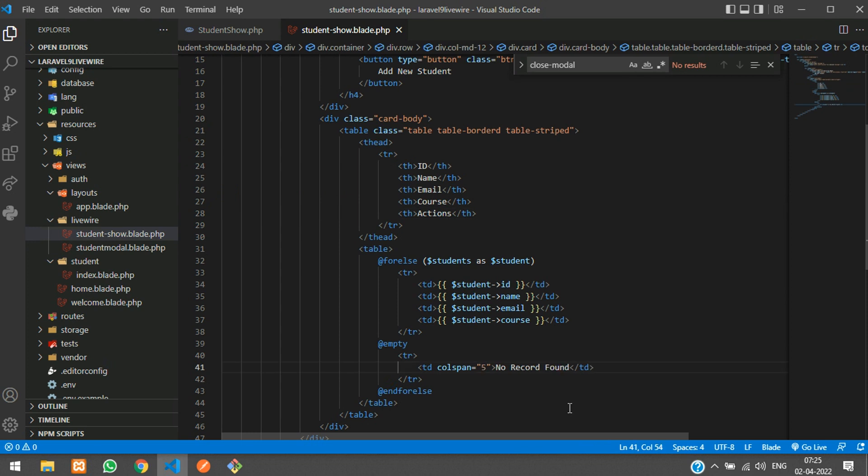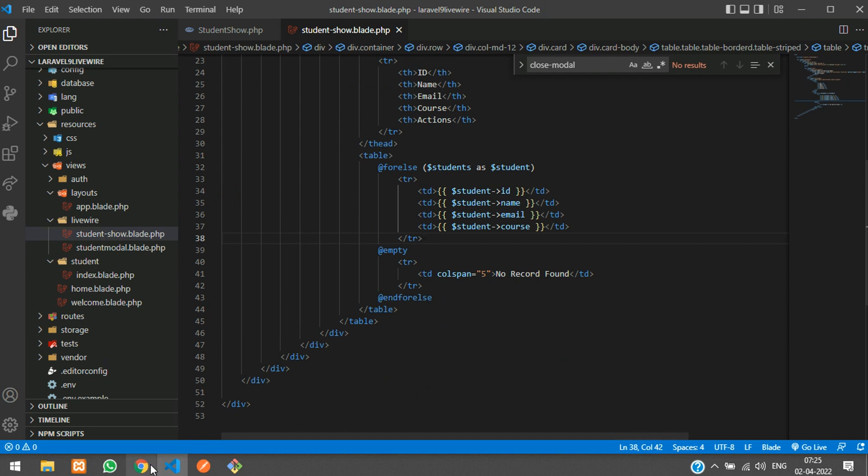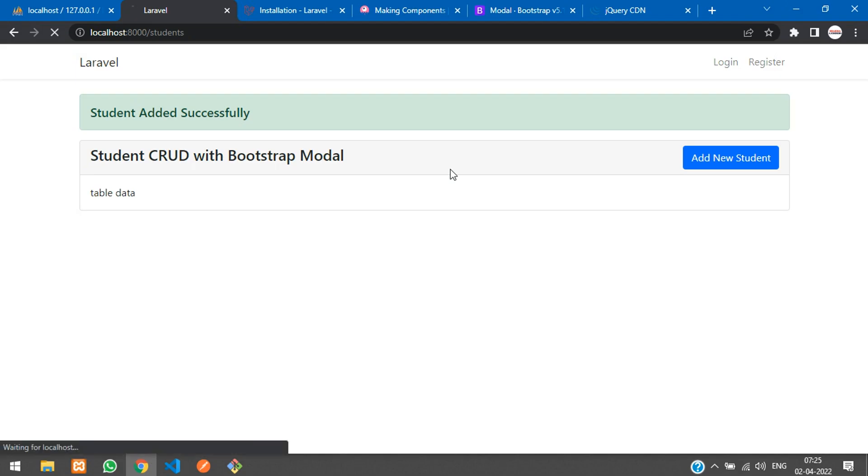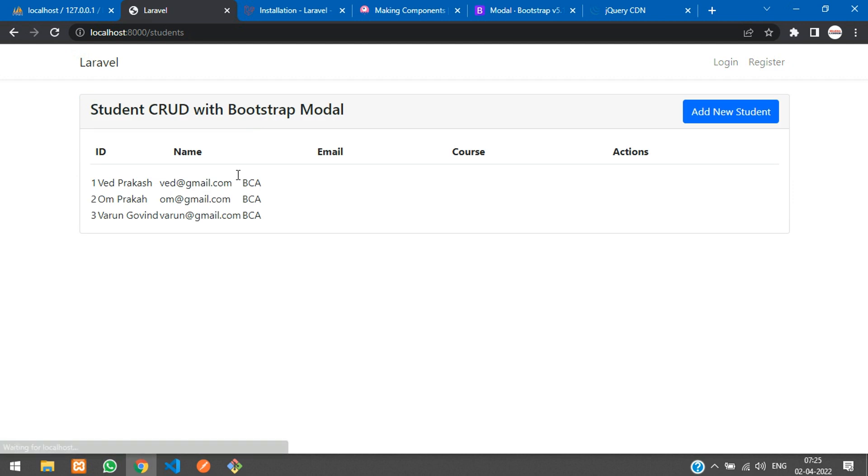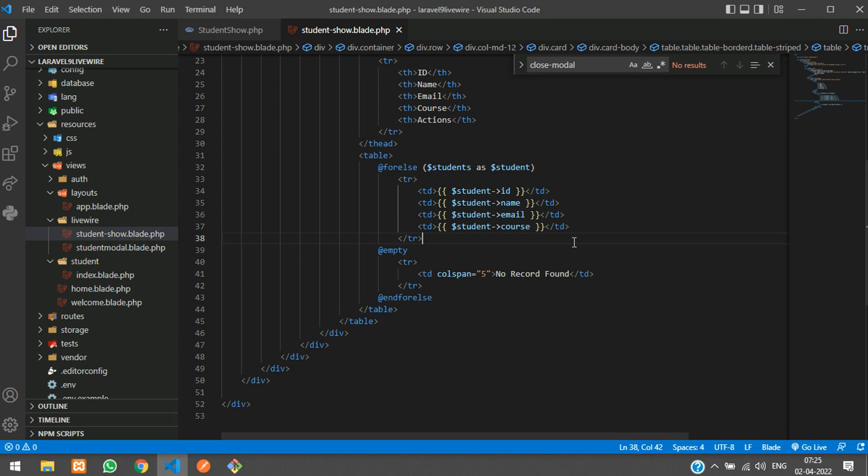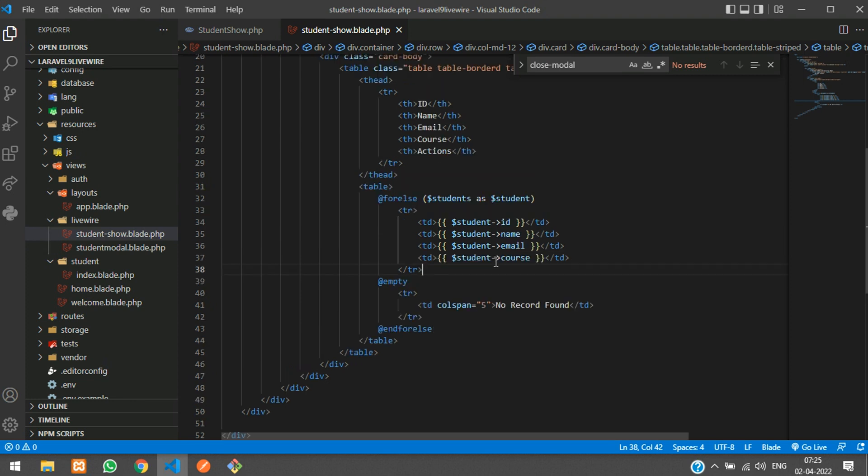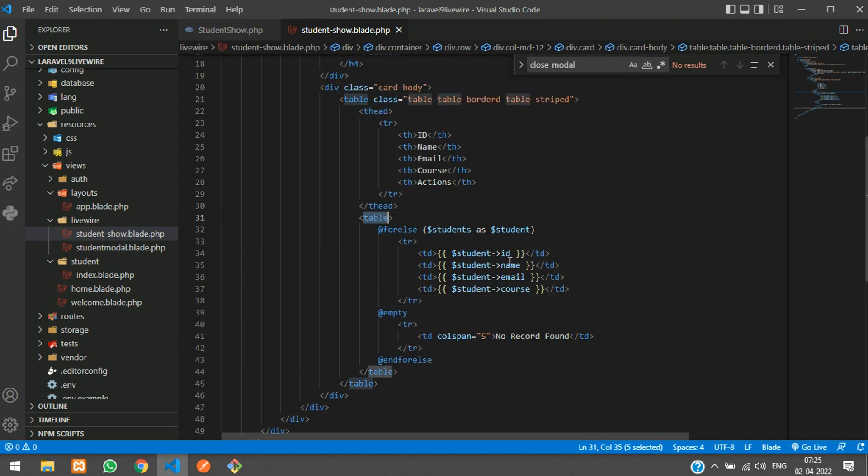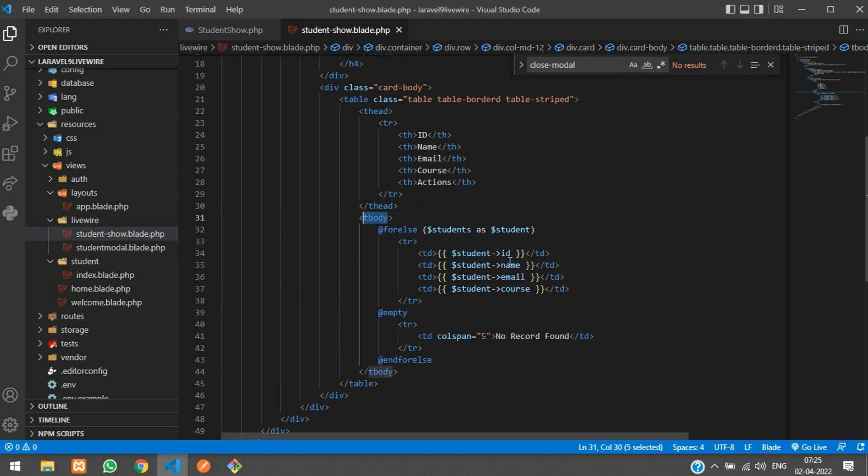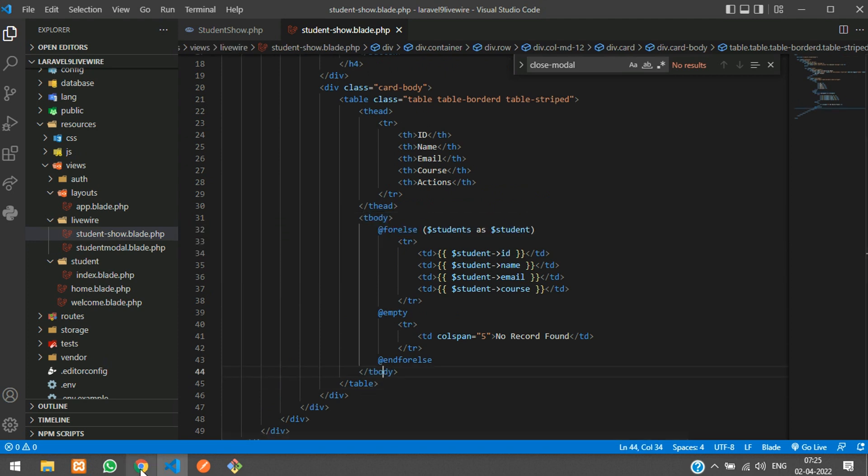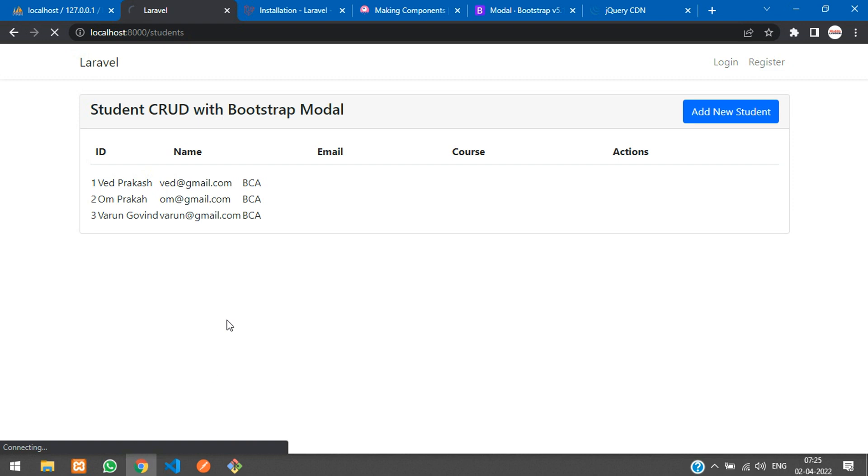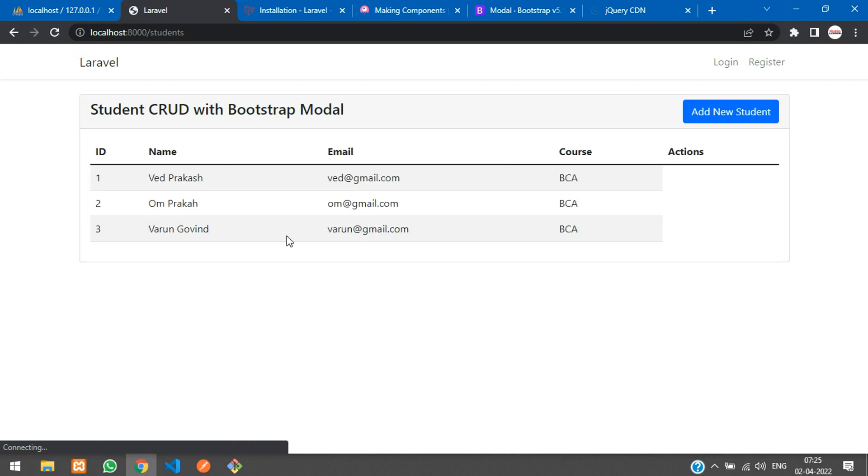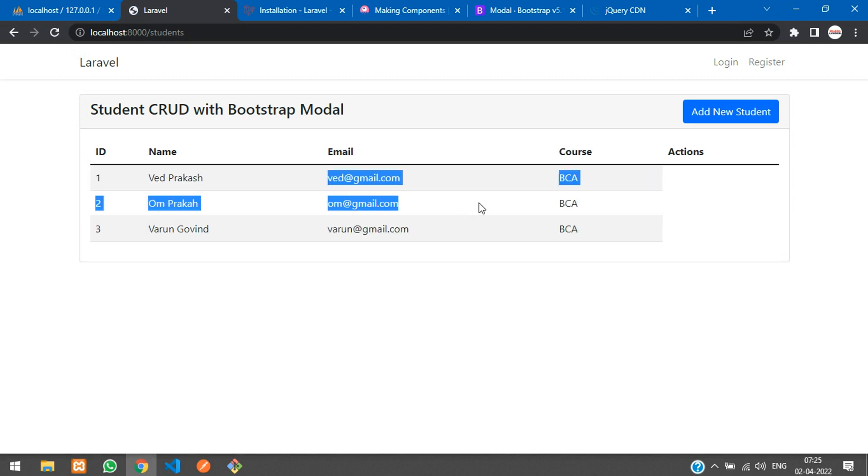Now let's read the output. We have got this but the table design is missing. It's not table, it's tbody. Make sure you auto-correct. Now refresh. Perfect.